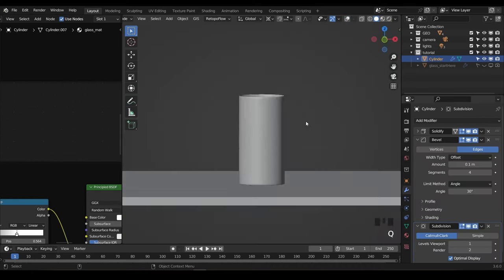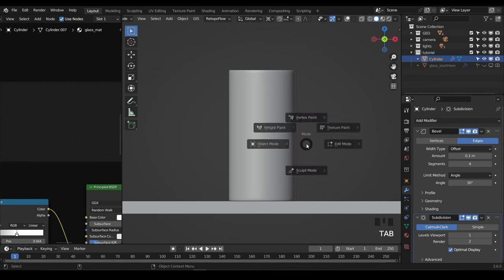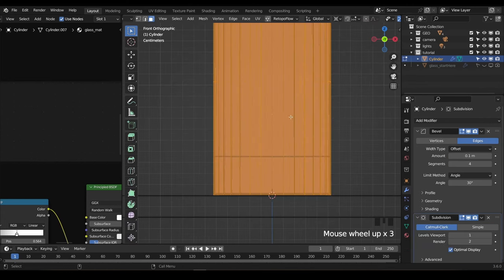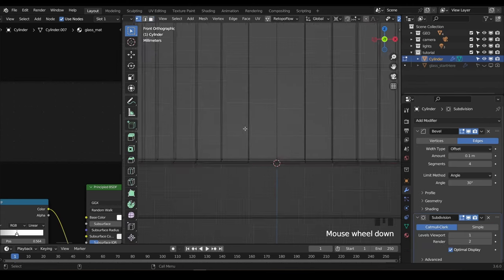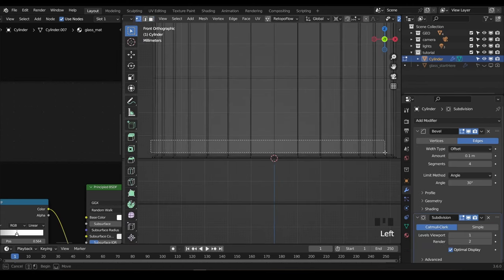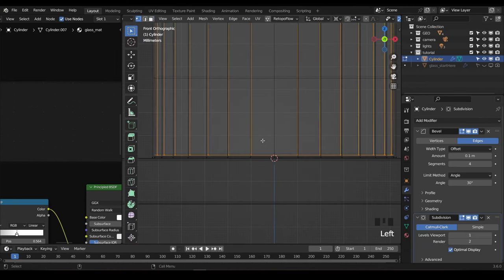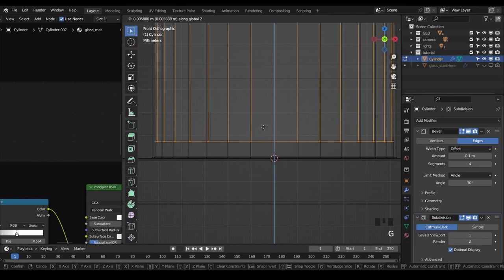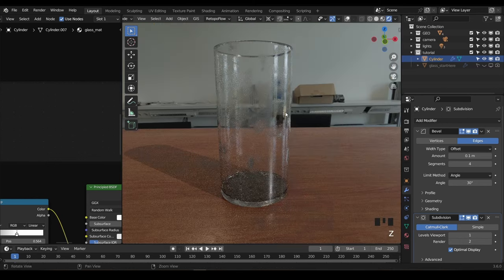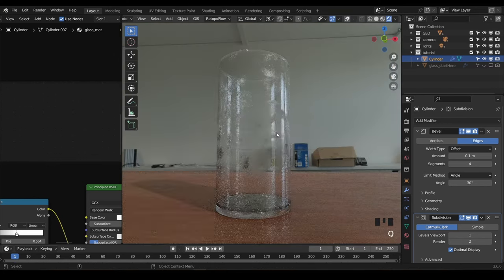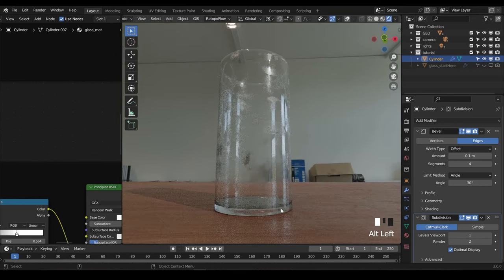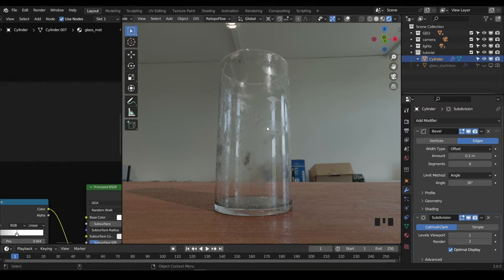To achieve this, I'll apply the solidify modifier, select the inside bottom vertices, and shift them up ever so slightly. We can now see the bottom of the cup is getting more refraction from the thicker glass, and this looks much more realistic.